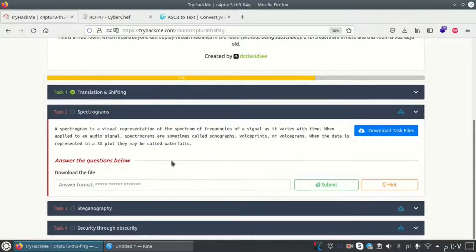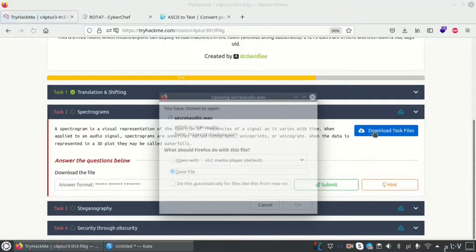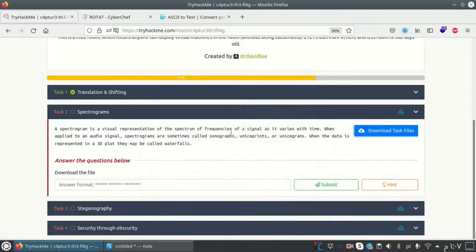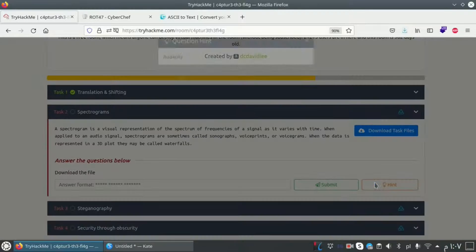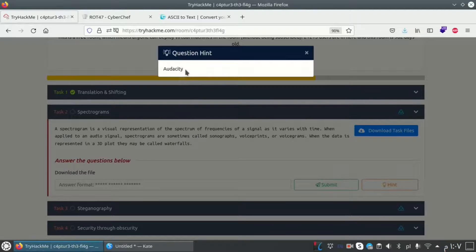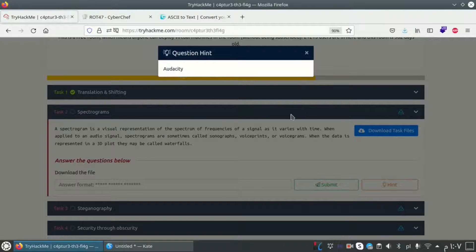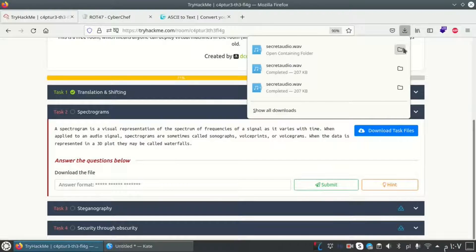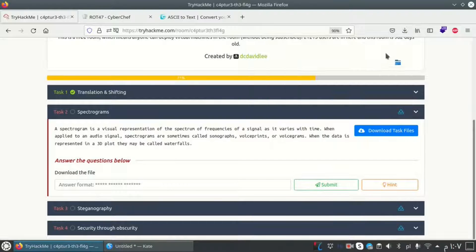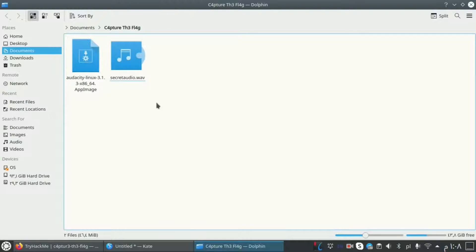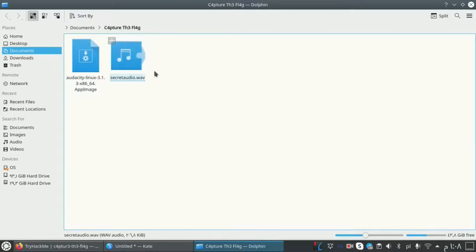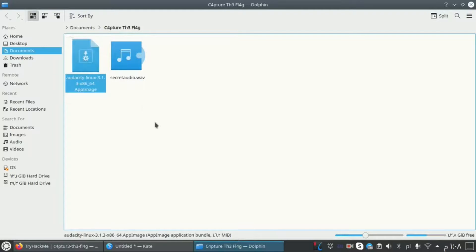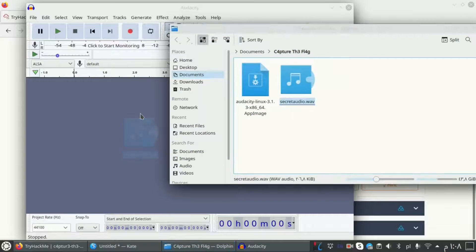Here they are talking about spectrograms. We have a file, it's a WAV file. Here we have a hint: Audacity. I will use Audacity tool. Here we have the file that we downloaded already, and here we have the Audacity tool for Linux. Let's open it.